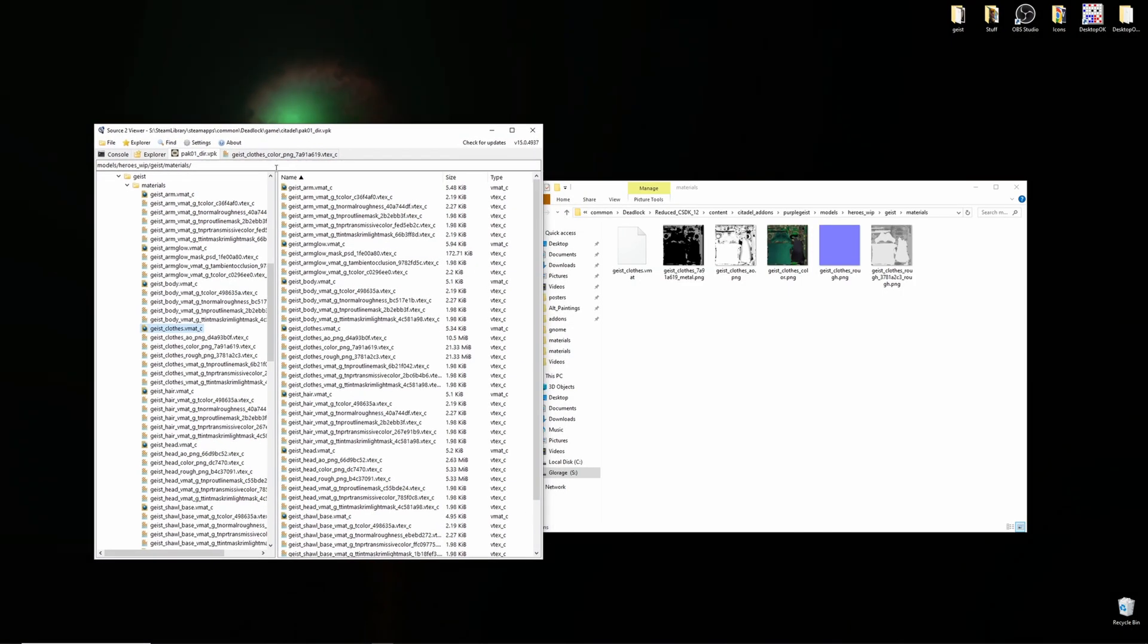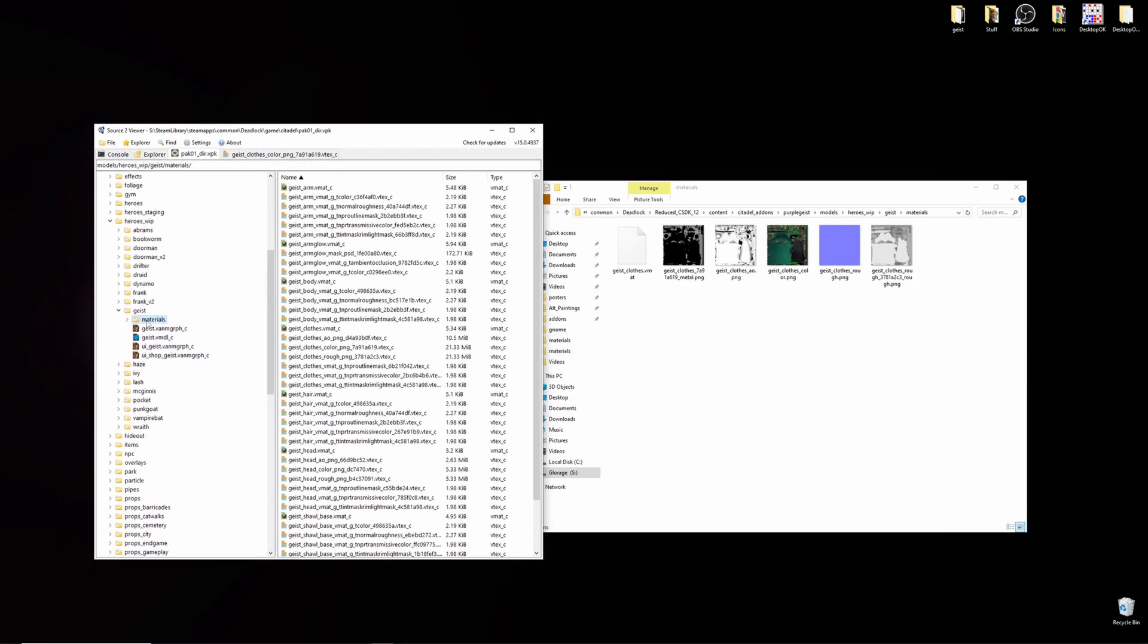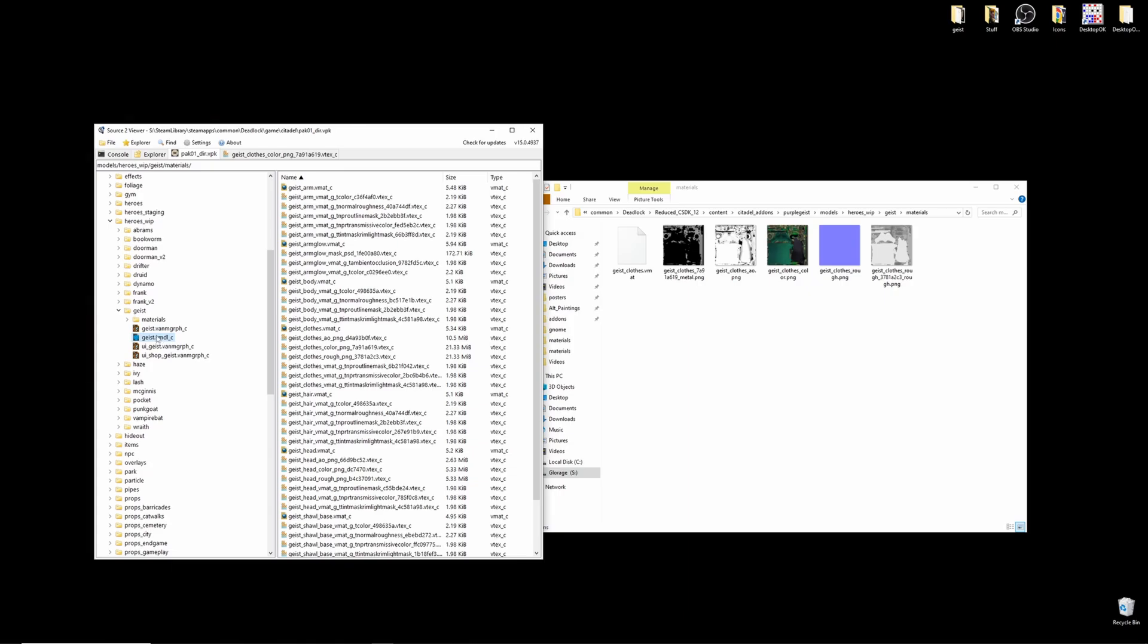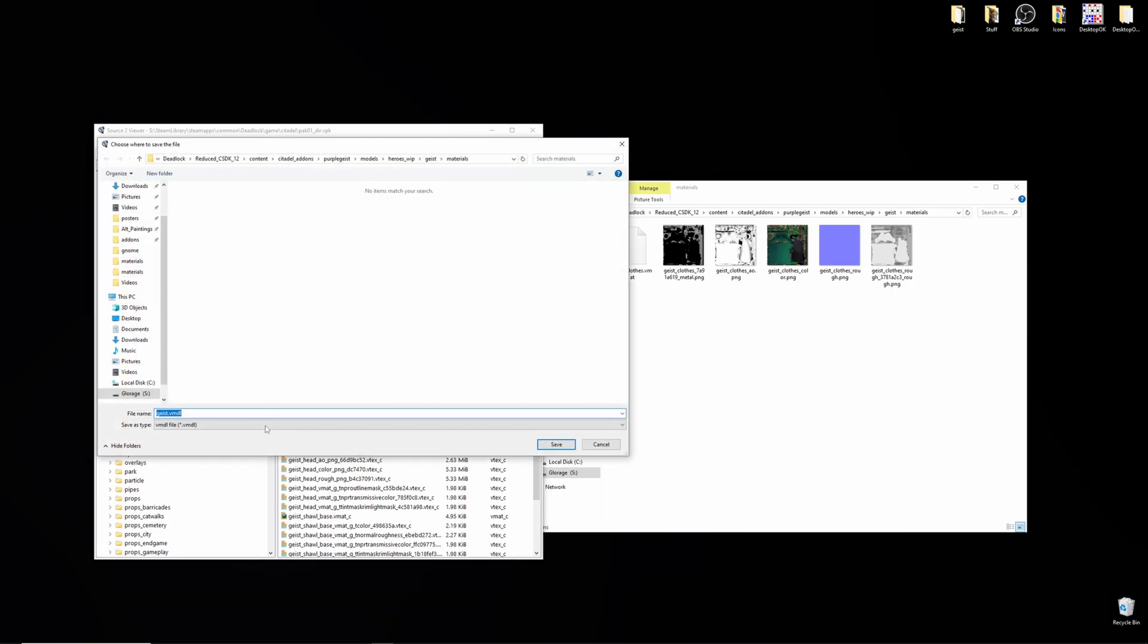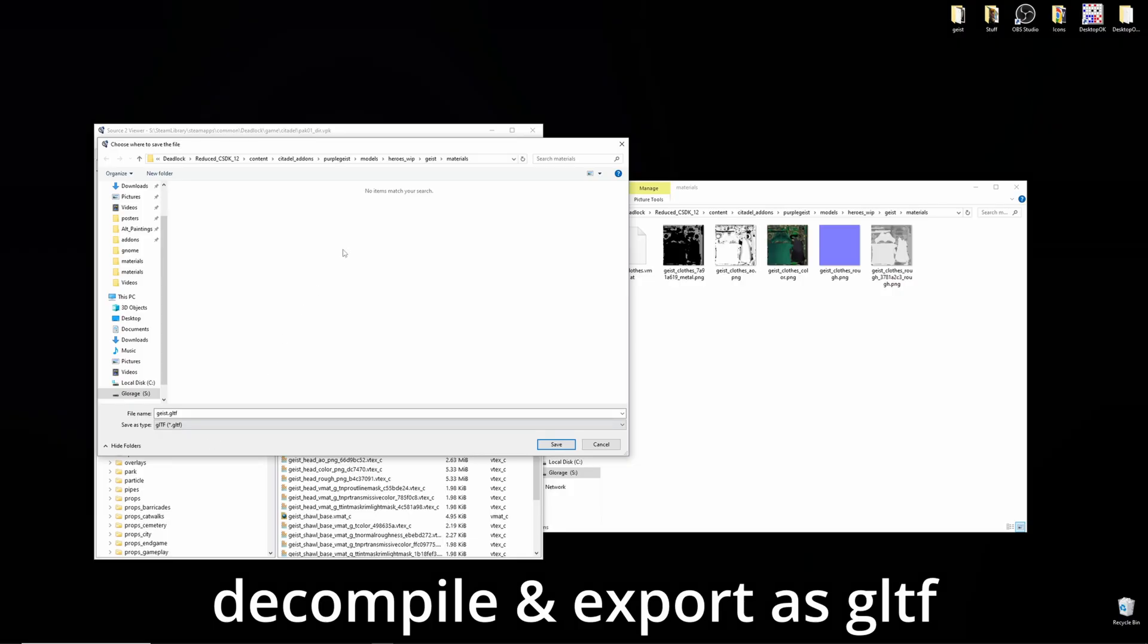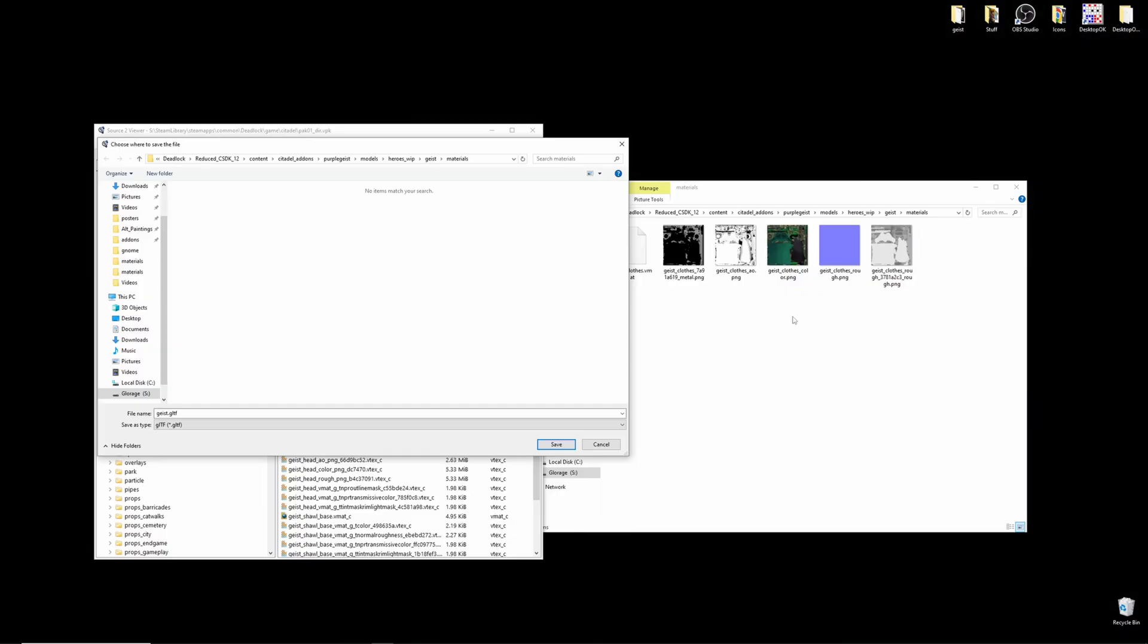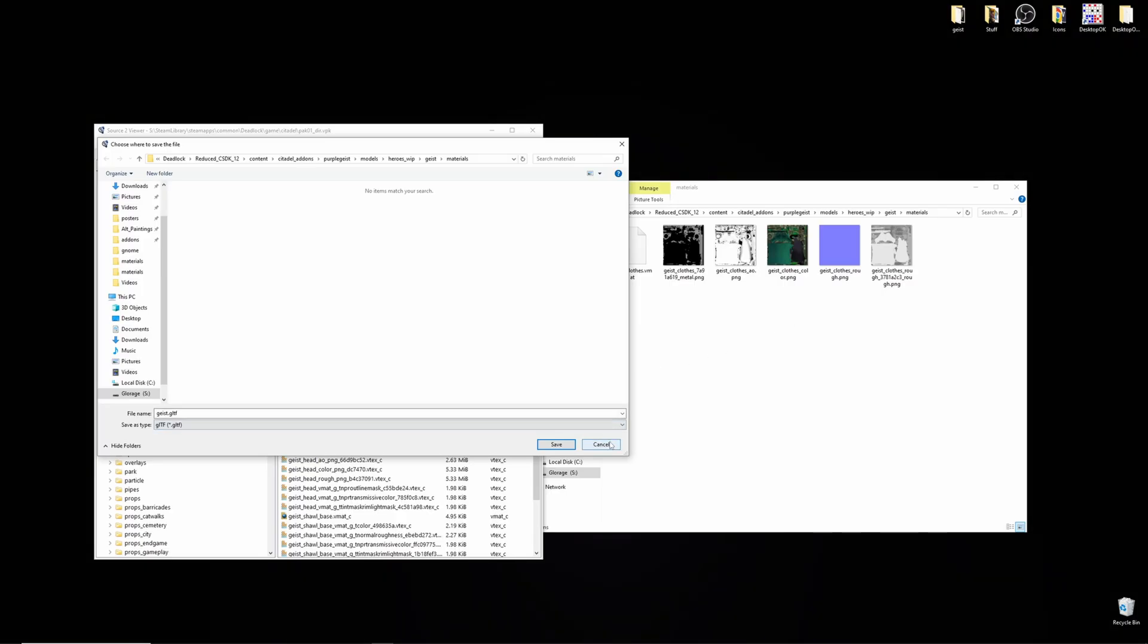With Source 2 Viewer open, you can find the view model C, right clicking on this, and decompiling and exporting this as a GLTF to, let's say, a folder on your desktop, will give you all of these, all of the textures, and the model. For you to open in Blender, and recolor to see how it looks as you wish.